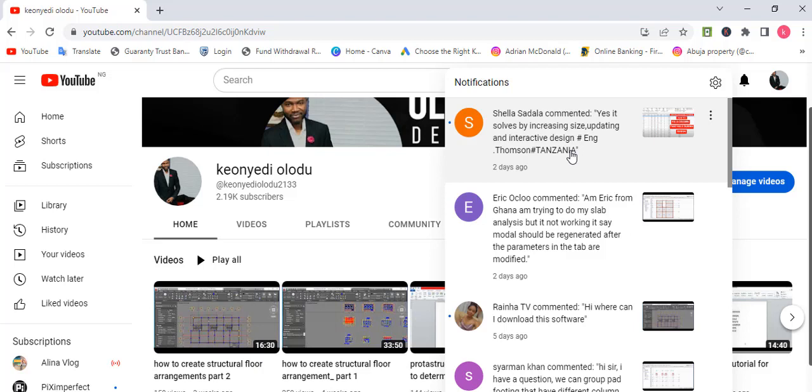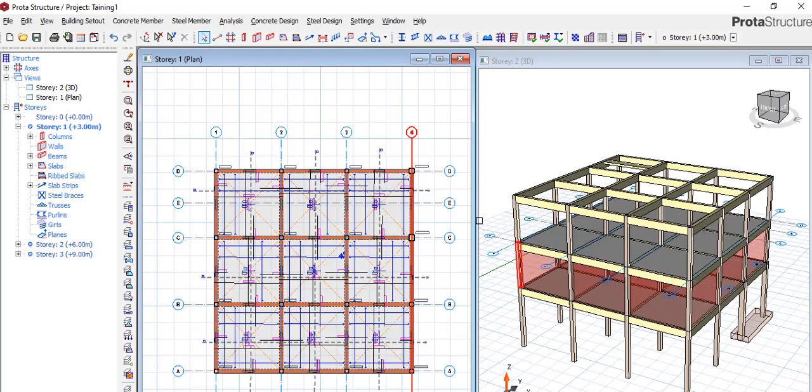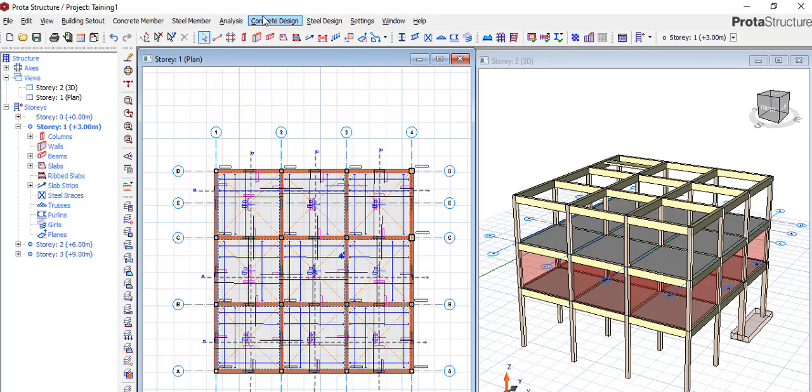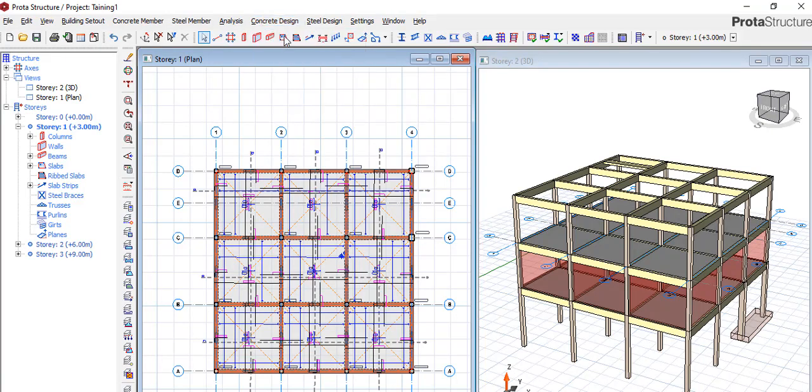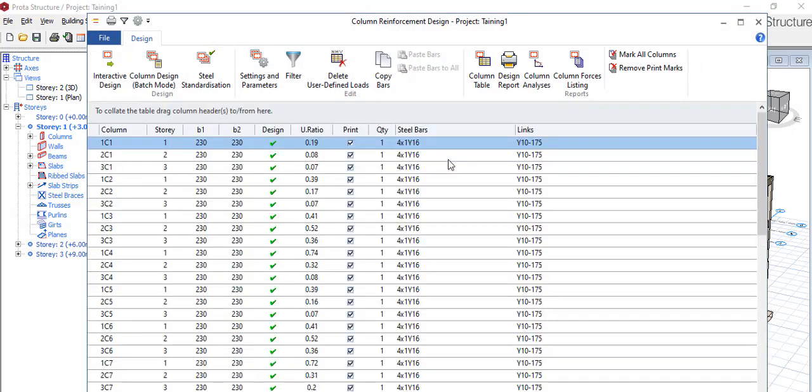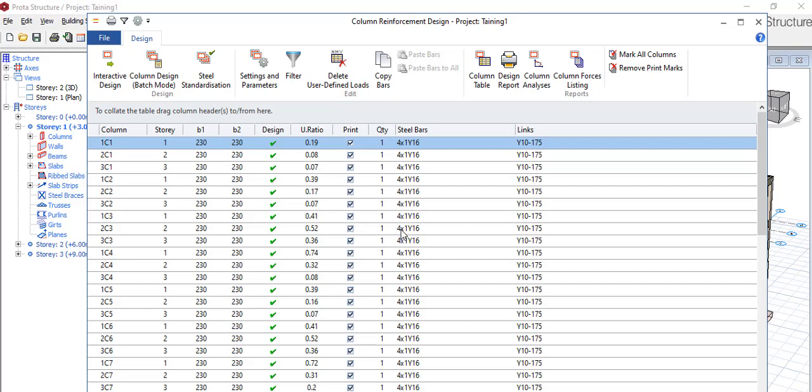If the column fails, what do you do? You can solve it depending on the situation. Let's assume none of the columns here fail, or in case any of them fail, as you've said.